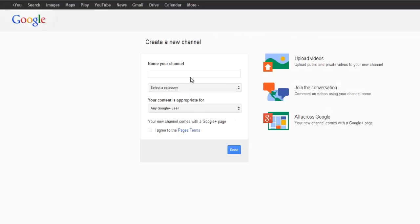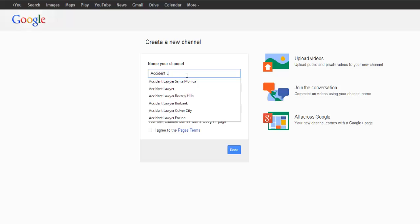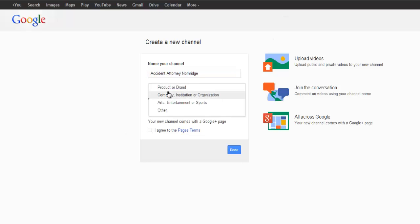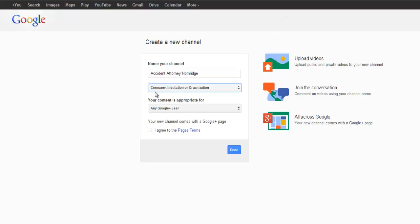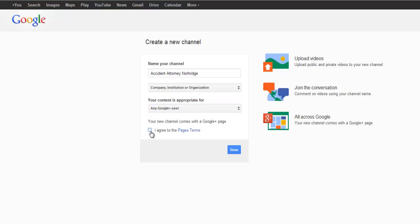Once you have it as a business, you put in your keyword as the name for your channel. For example, creating a channel for accident attorney Northridge. Select the category. This is a company or an institution. And content is appropriate for everybody. Just keep it the way it is. Agree to the page terms. So one more time. You put in your keyword here with spaces as a normal person would type it in Google. Company or institution. And click done.